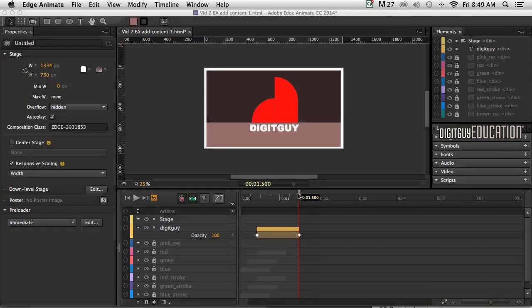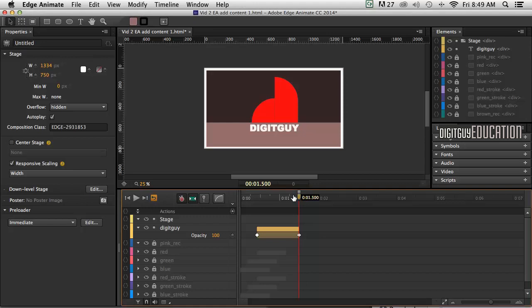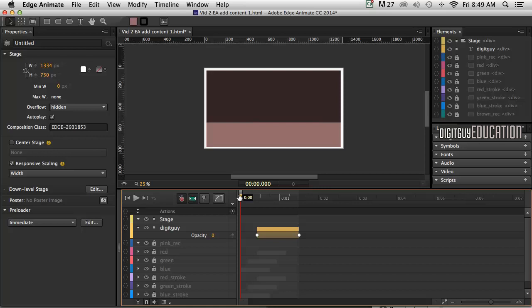But what we want to happen is for this to happen over and over. We want this loop to happen over and over. And we could do that on the timeline by having a massive long timeline.